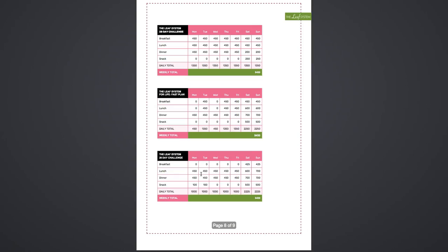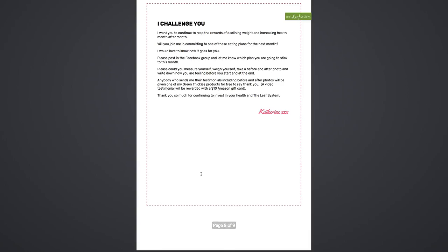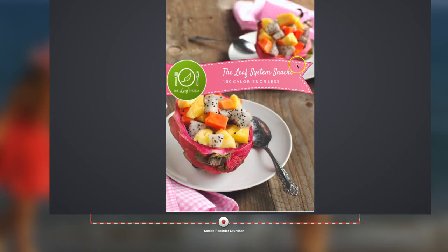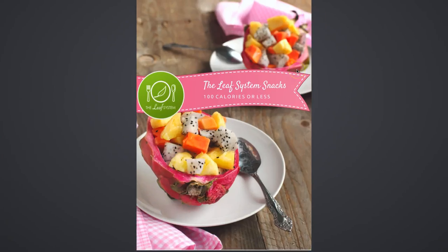It gives you a breakdown of the typical calories that you would eat and the way in which you would follow that plan as well.